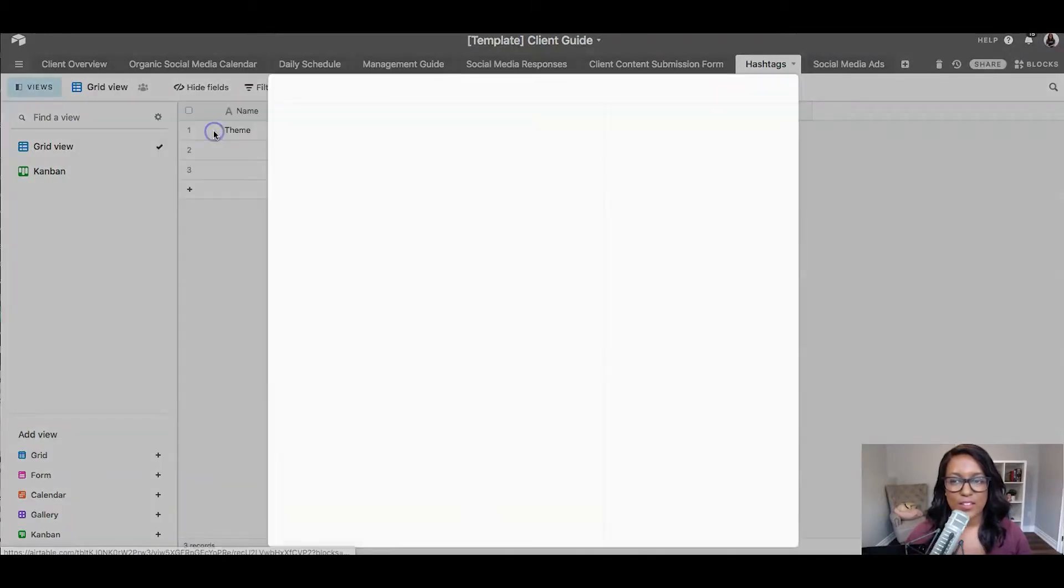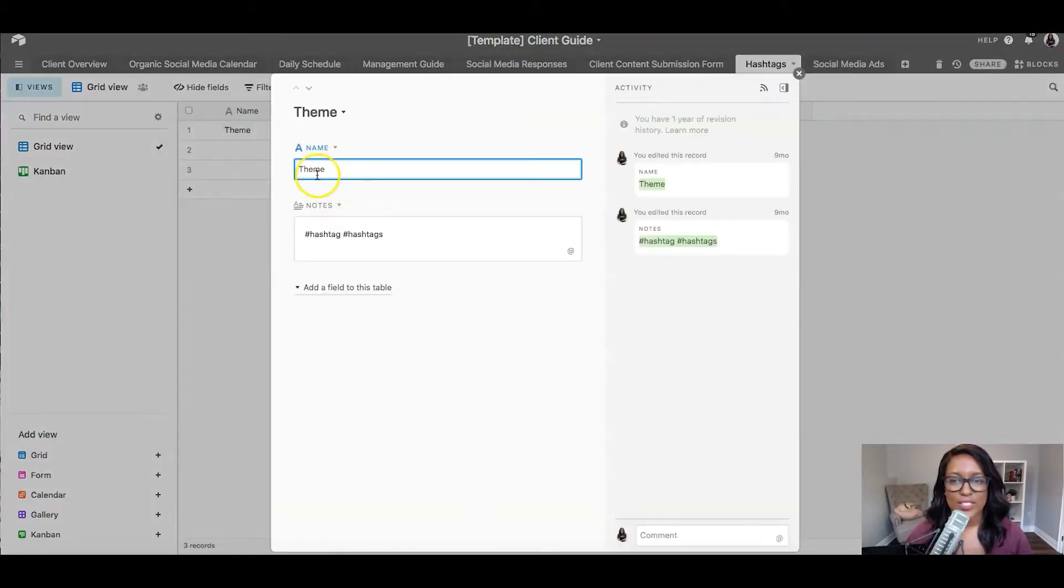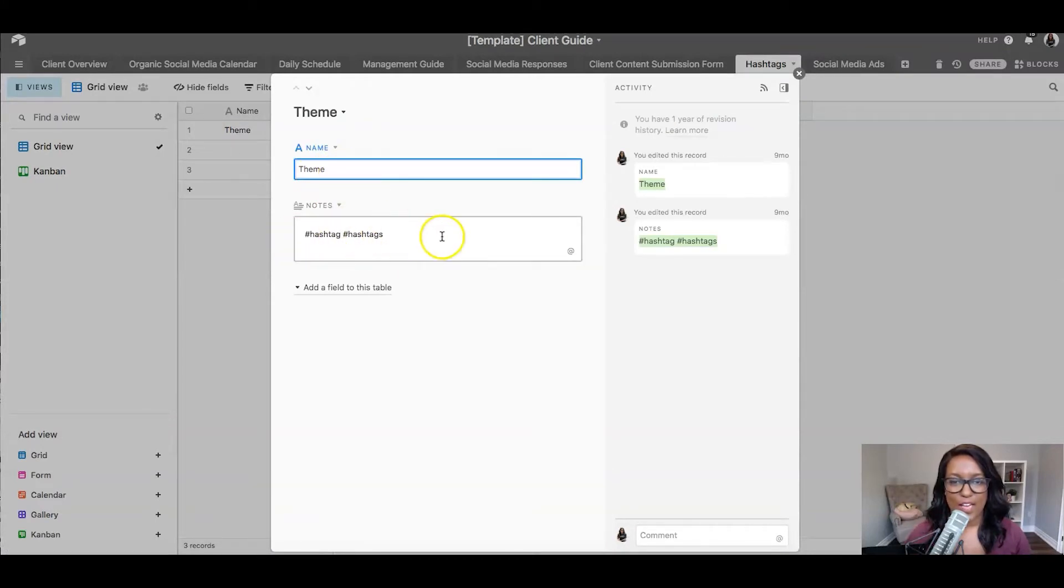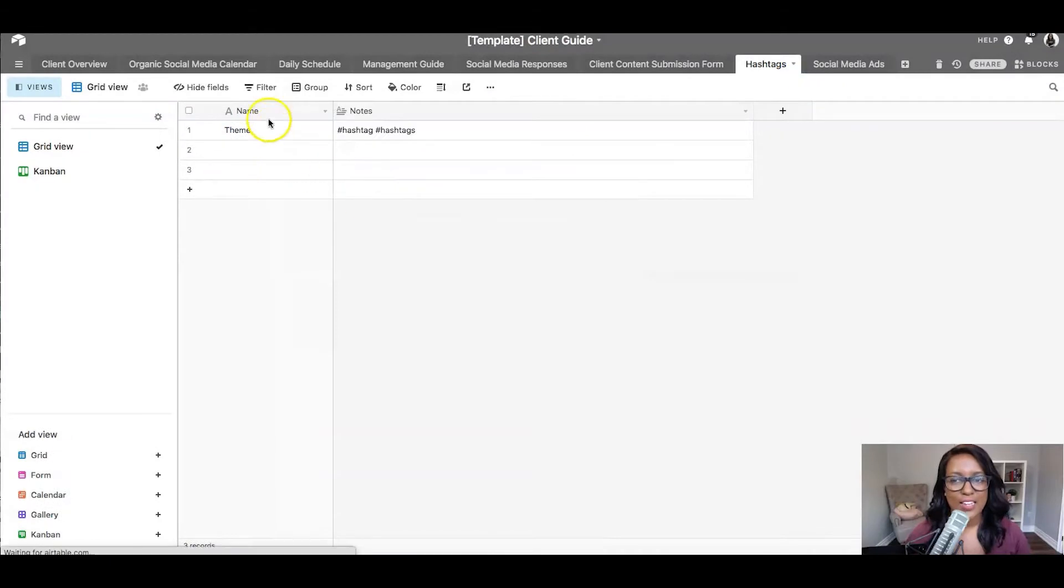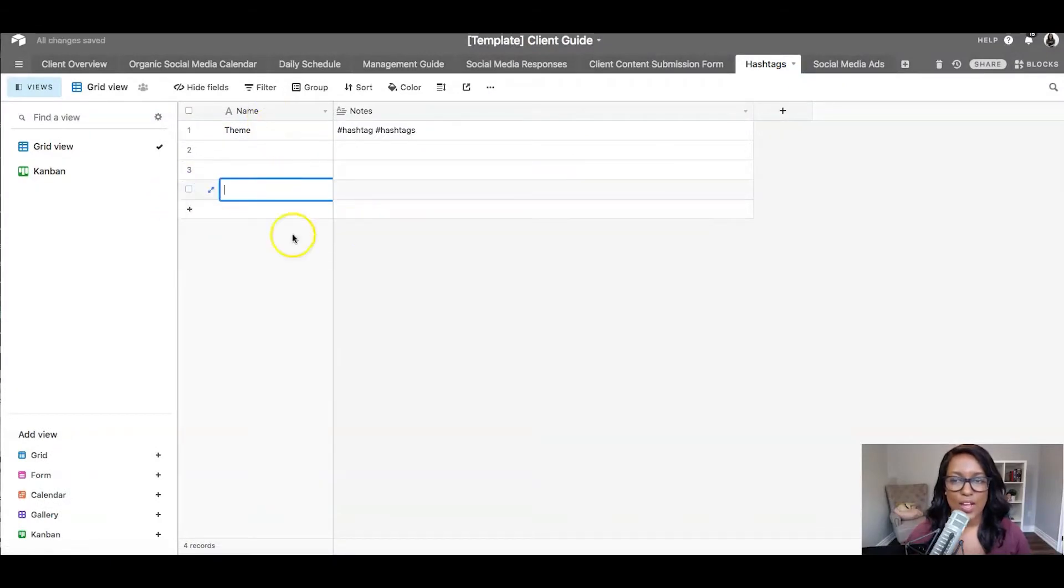So if I expand this record, you can see that we've got theme and we have hashtags. Very simple, and you can add in as many as you'd like if you click the plus sign that adds more.